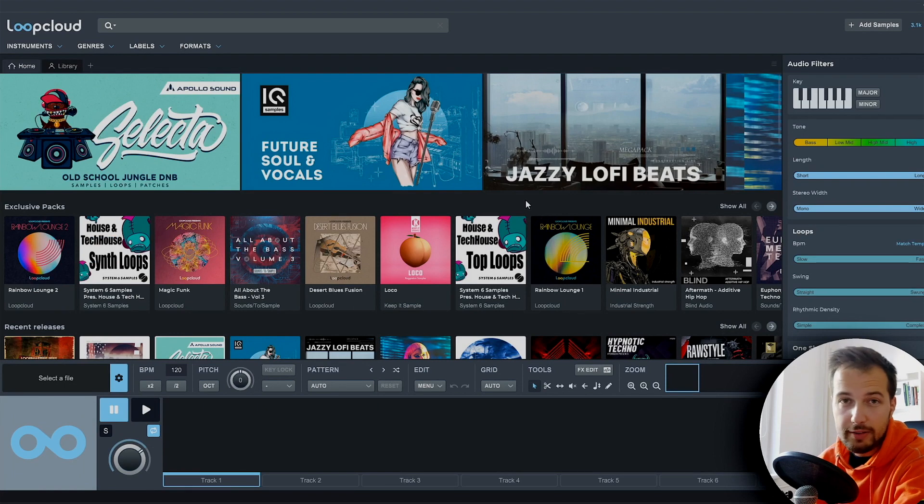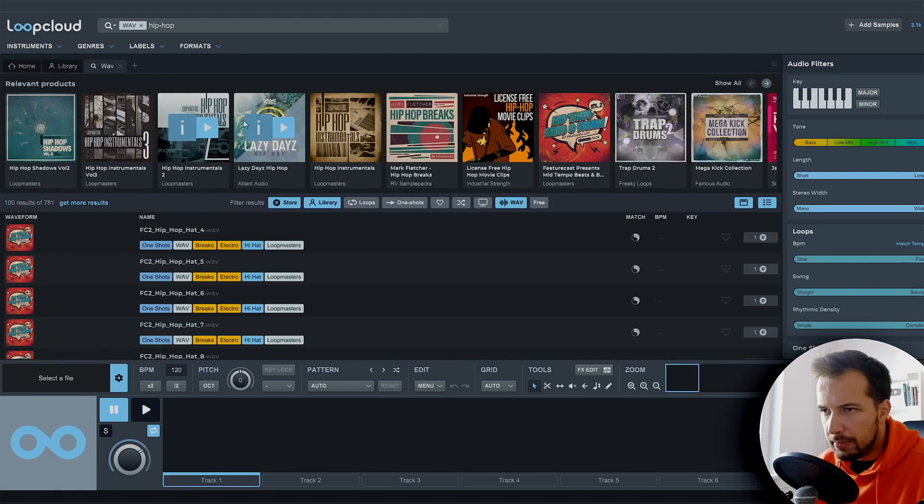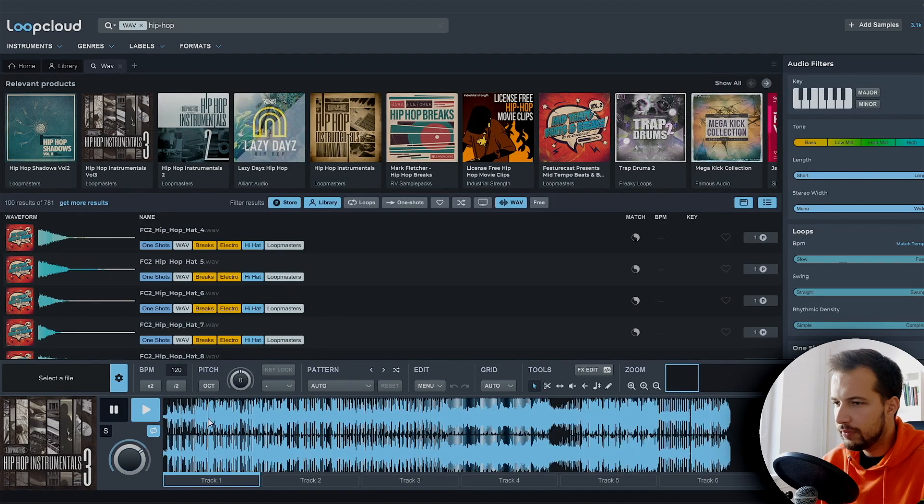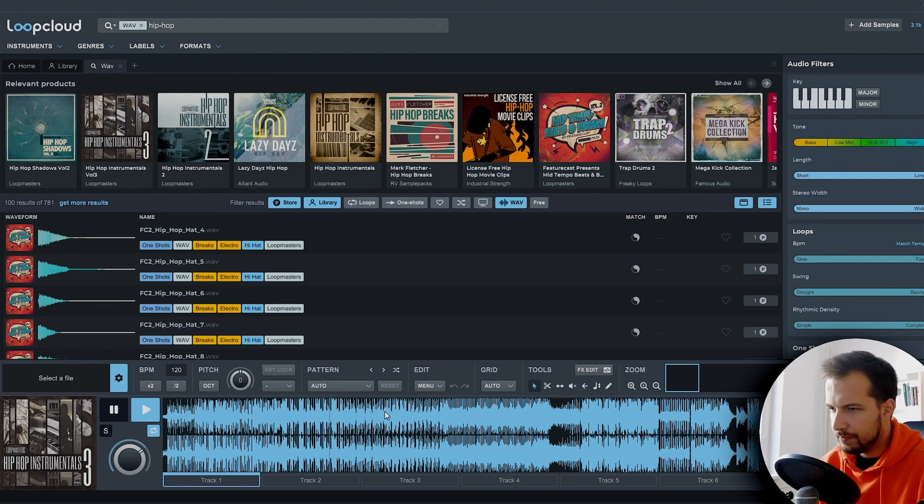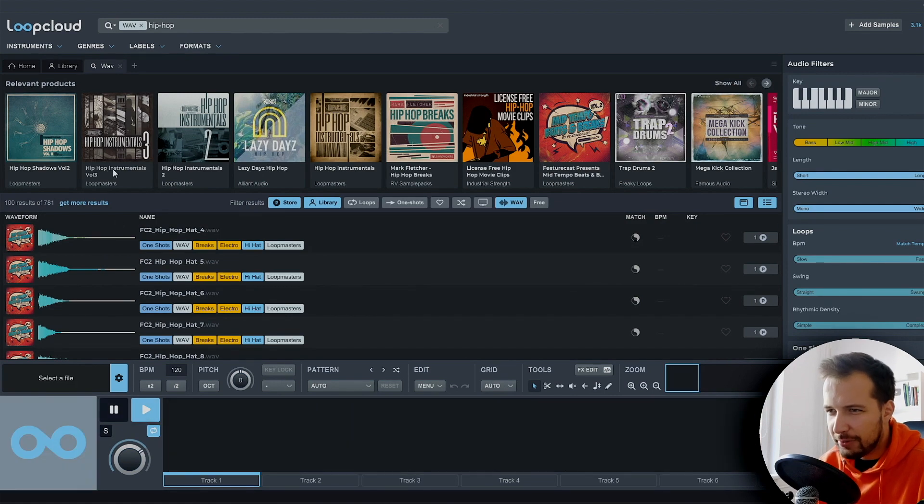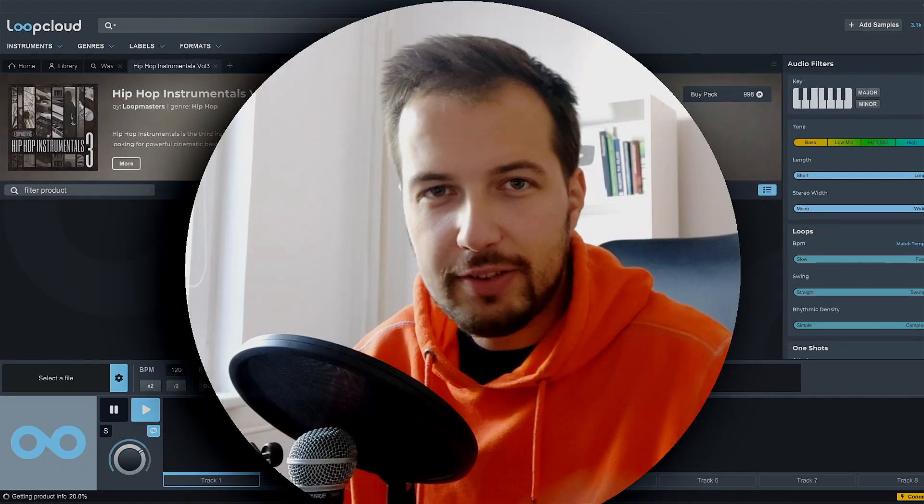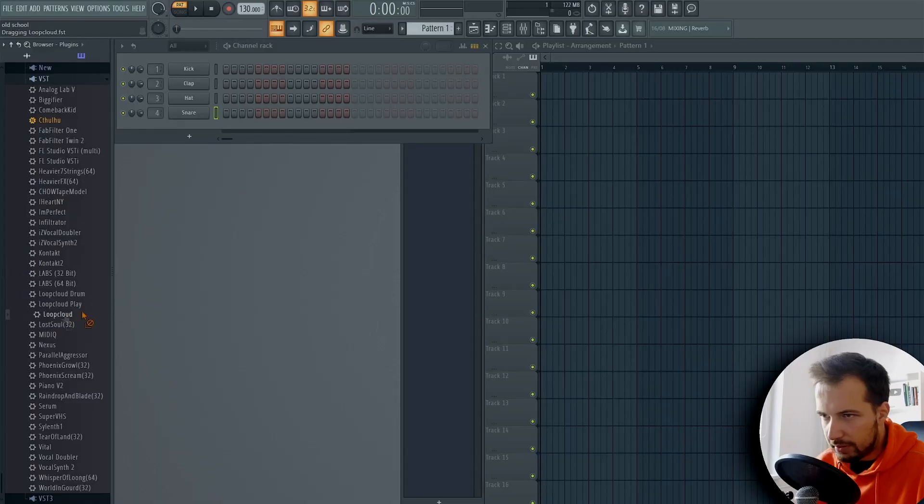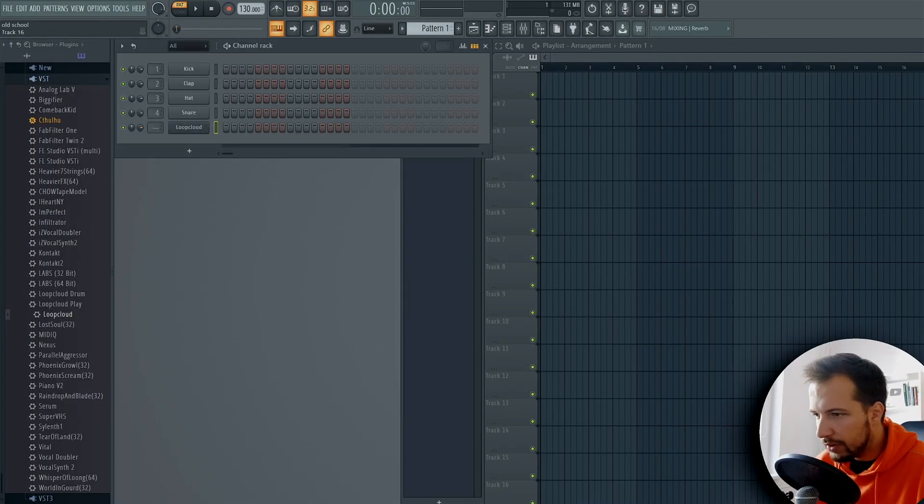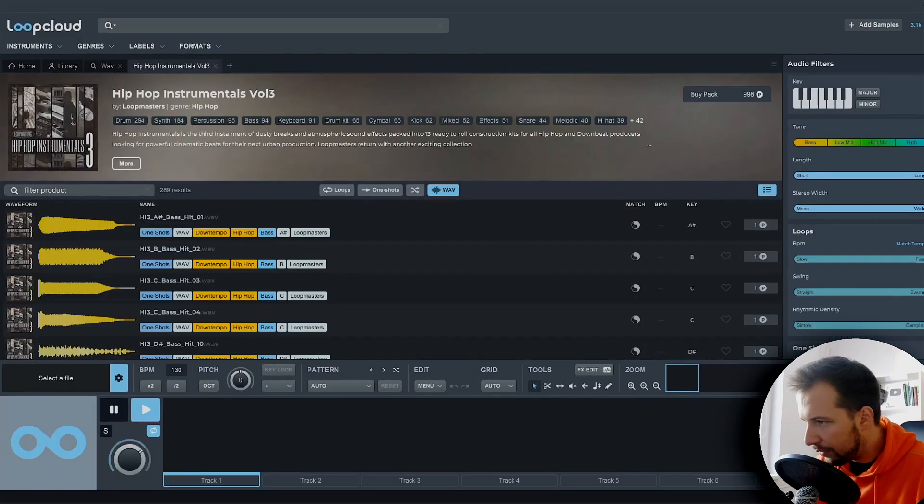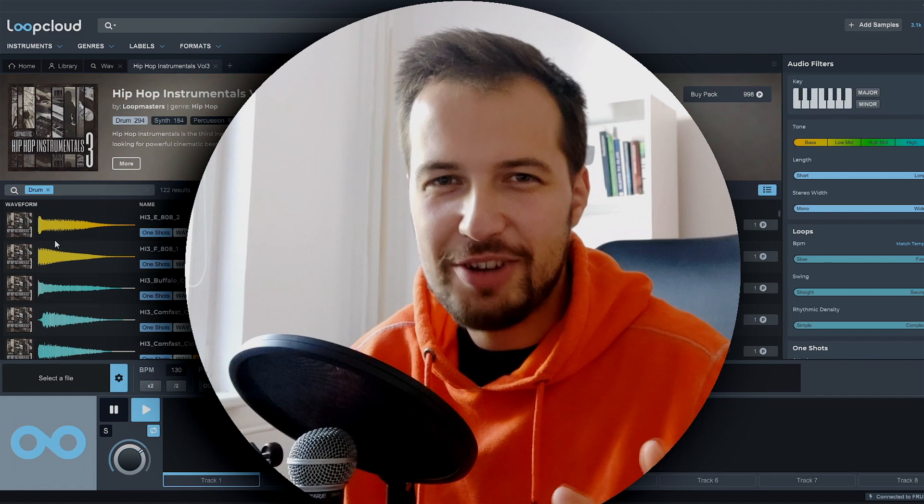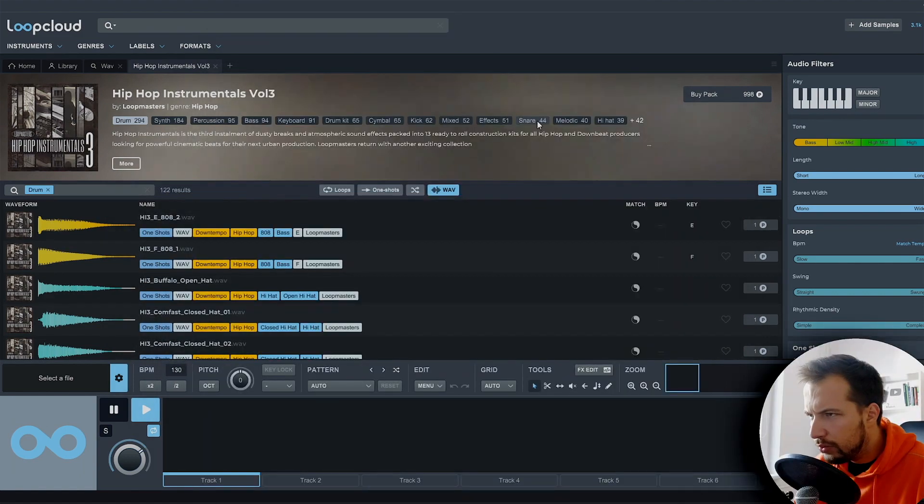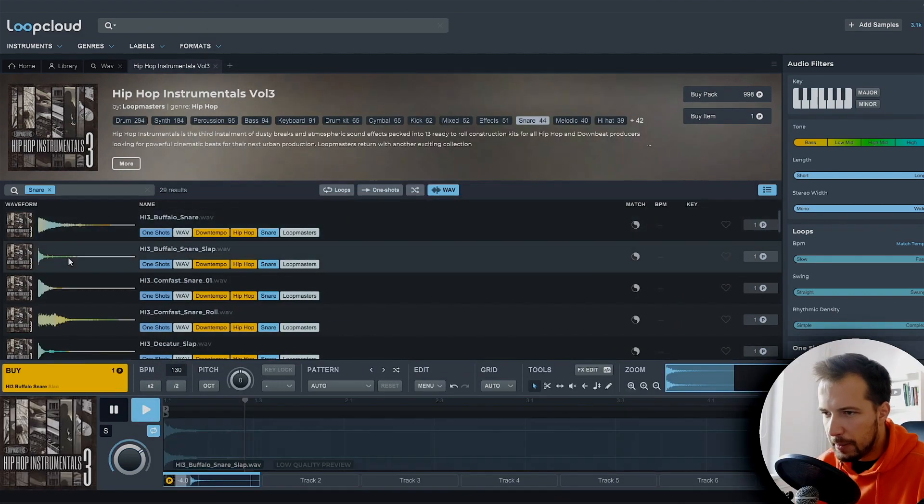So first we want to find some samples. Let's just do hip-hop and let's find something. Oh yeah, that drum sounded good. So let me go find some drum samples first. Let's put the Loop Cloud plugin in here so we can work with that and have it connected to FL Studio. Okay, drums. I can already imagine the beat. So let's do snare. Snare is like the main thing.